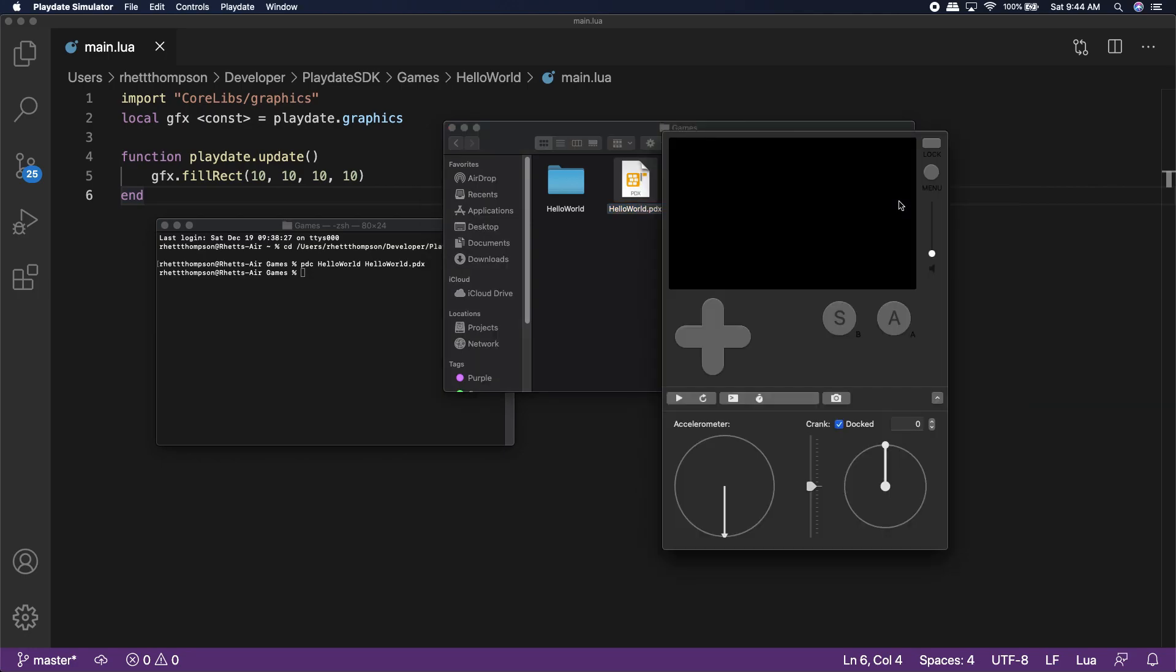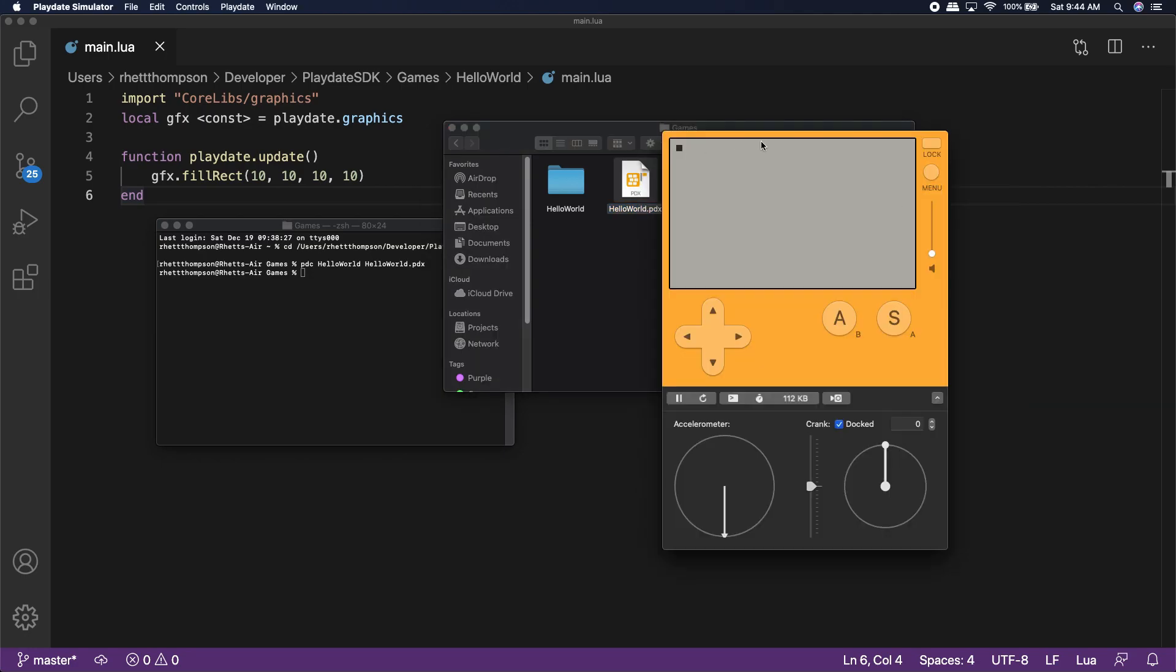but you'll see a new file appear named Hello World dot pdx. Now we can right click and run this in the playdate simulator. Look at that, our pixel appeared! Not very exciting yet, so let's add some more code.